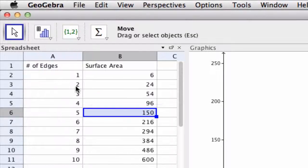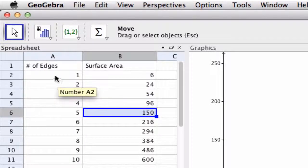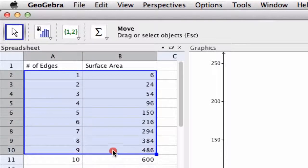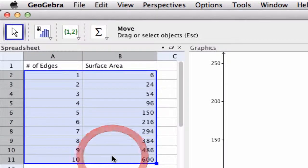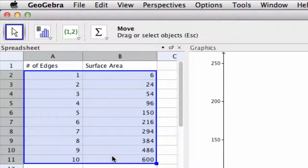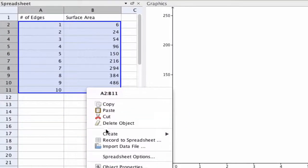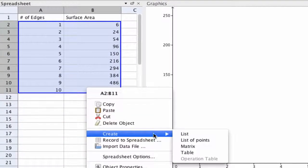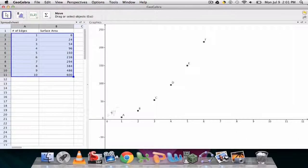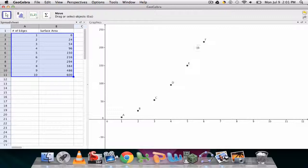Now if we want to plot this to see what kind of a shape we get, we can select all of them and then right click here, go to create and create a list of points. We'll see the points right here.